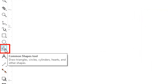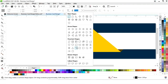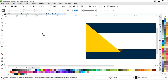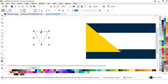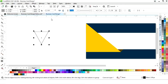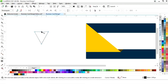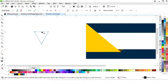Now we select the Common Shape tool from the toolbar, choose the triangle shape and draw it. We right-click and select Convert to Curves. Then we select the Shape tool, click on a line segment, select Convert to Curve, and drag to curve it.